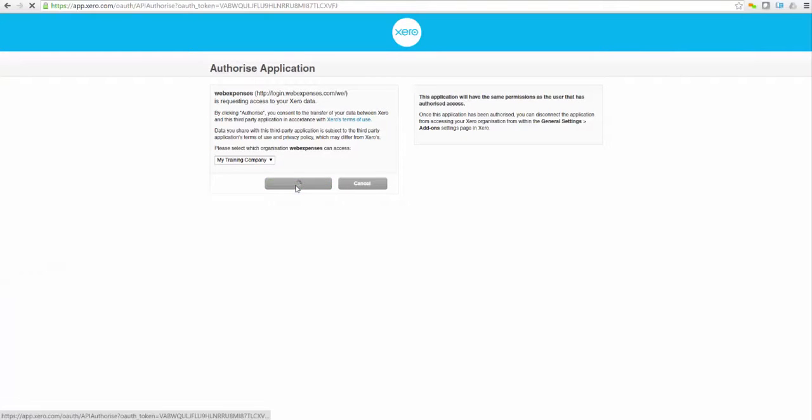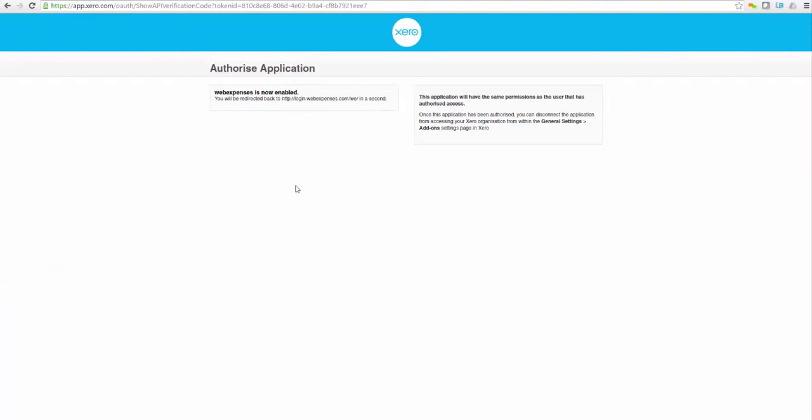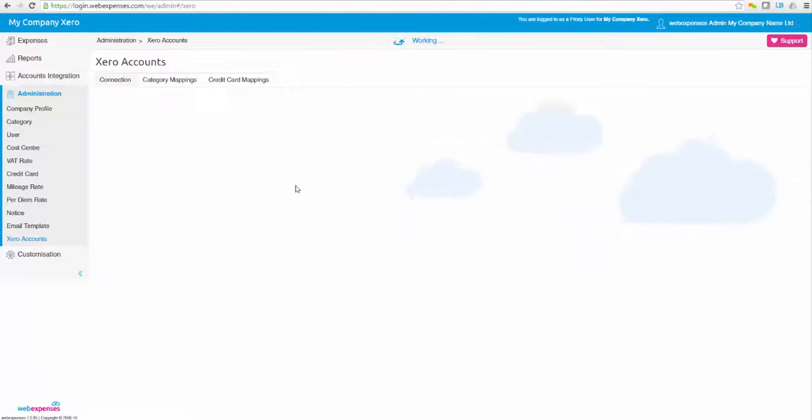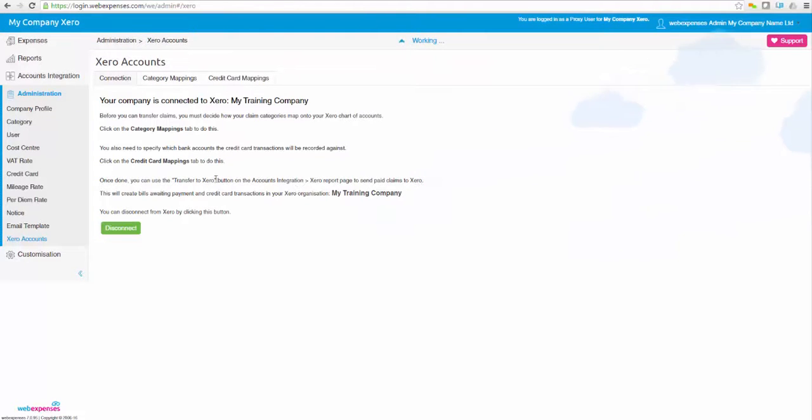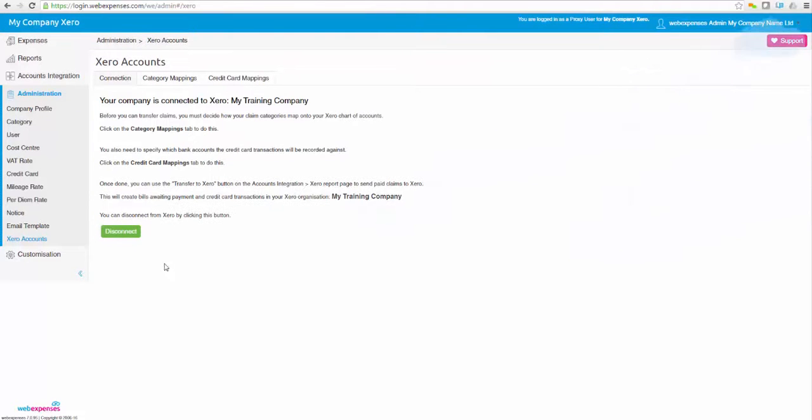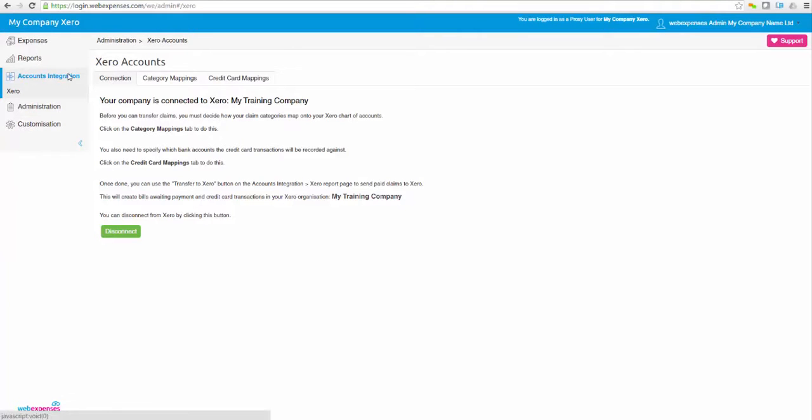Simply connect to Xero within your WebExpenses administration area. From here you will be able to do your category mappings for your organisation and select the data you wish to transfer to your Xero account. It's that easy.